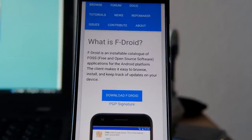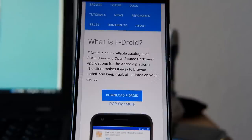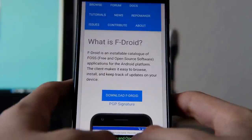FDroid runs pretty nicely on Alien Dalvik, especially as most of the applications there are not depending on the Google Play services. But some applications like Google Maps need some kind of Google Play services to run successfully. So what you can do is just simply install a free and open source alternative to the Google Play services — this is called MicroG.